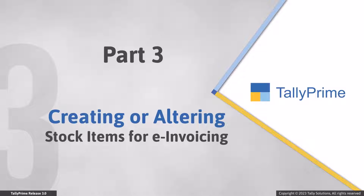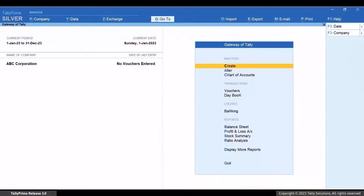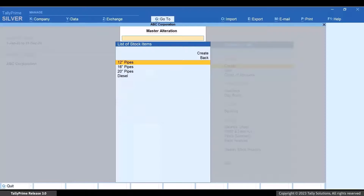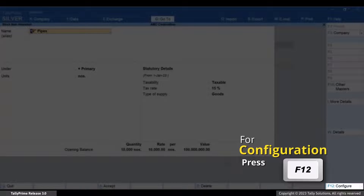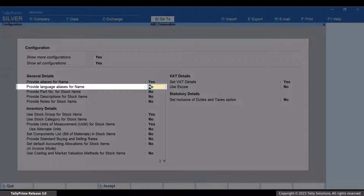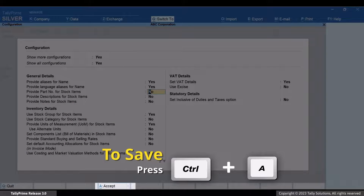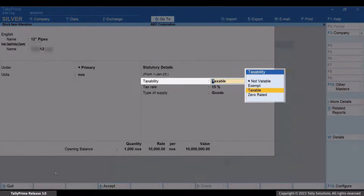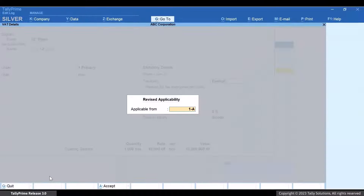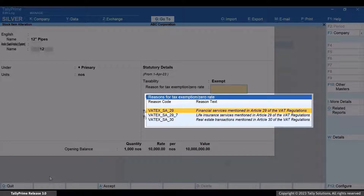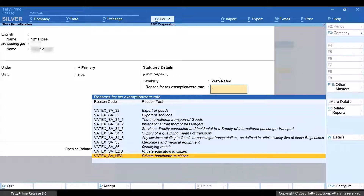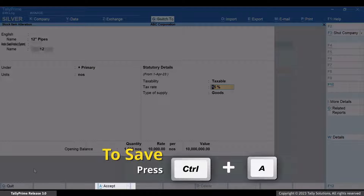Now let's see how to set up stock items for e-invoicing. Press Alt plus G, Alter Master, Stock Item. Type or select the name of the stock item and press Enter. Press F12 and enable the option Provide Language Aliases or Name. Press Ctrl plus A to save the setting. Under Stock Item Name, enter the name of the stock item in Arabic. If taxability is zero-rated or exempt, then select the reason from the list of reasons. And if VAT is not applicable on the stock item, then you will need to enter the reason in English and Arabic. Press Ctrl plus A to save the stock item.